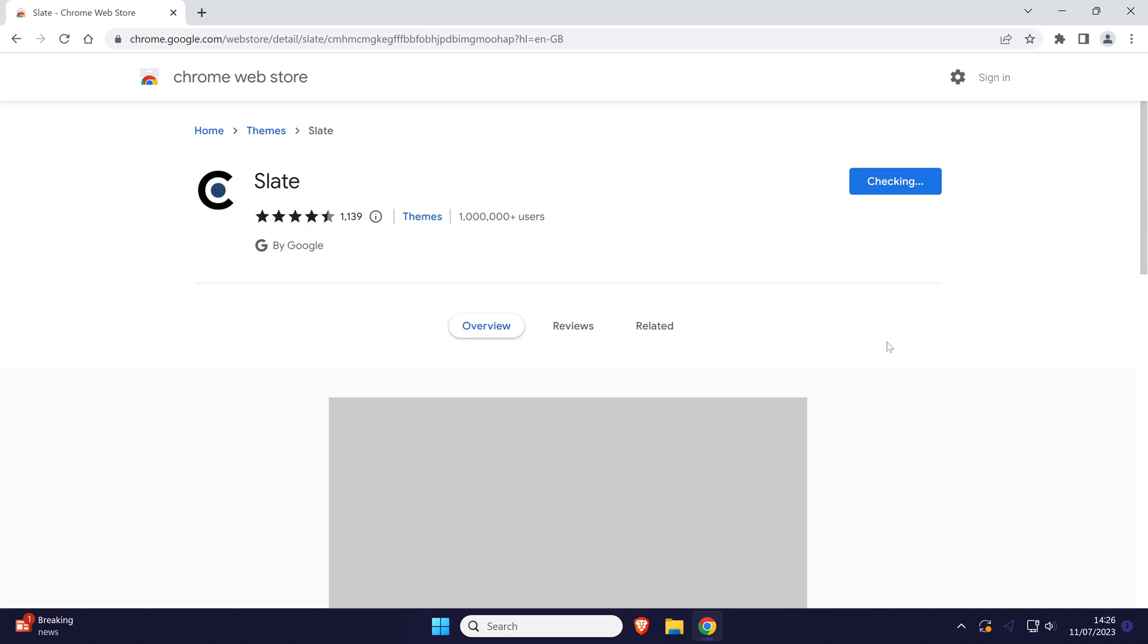You can always click on the blue undo button near the top if you don't like it, and if you go back to the appearance settings, there will always be a reset to default button if you change your mind in the future.